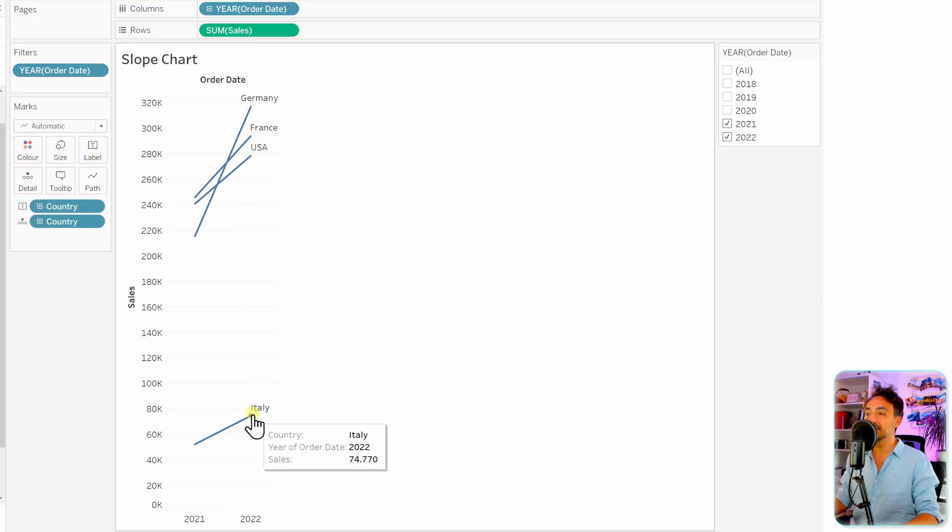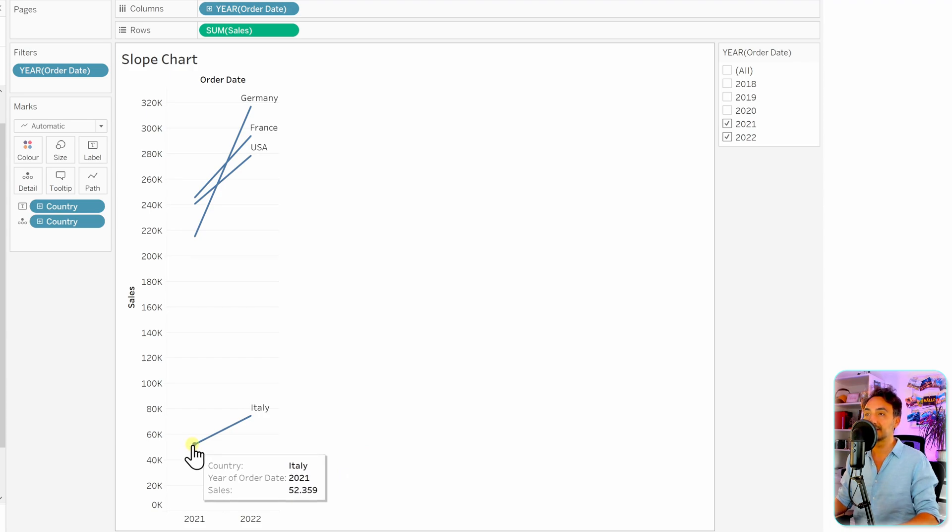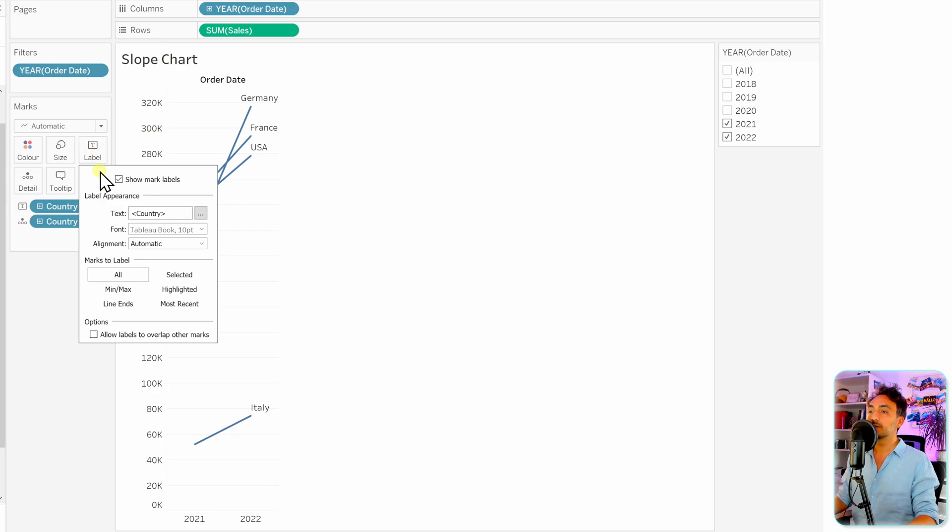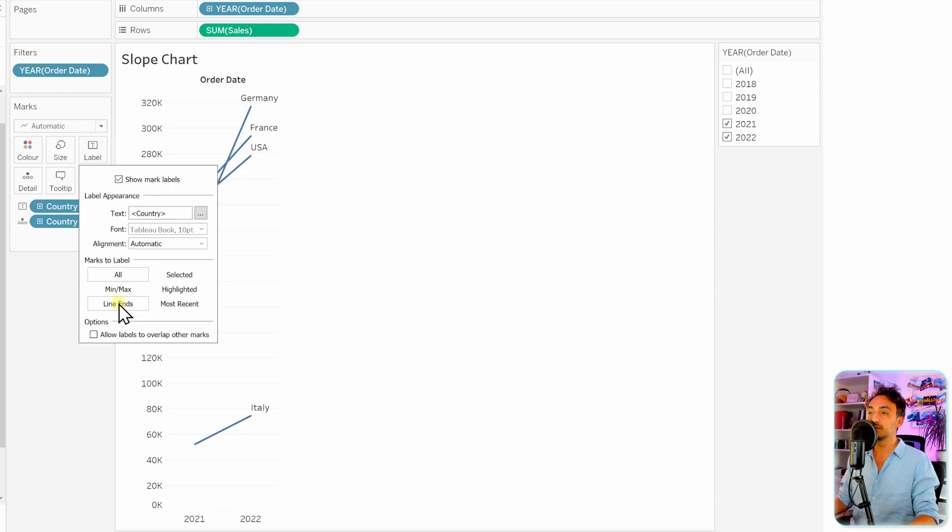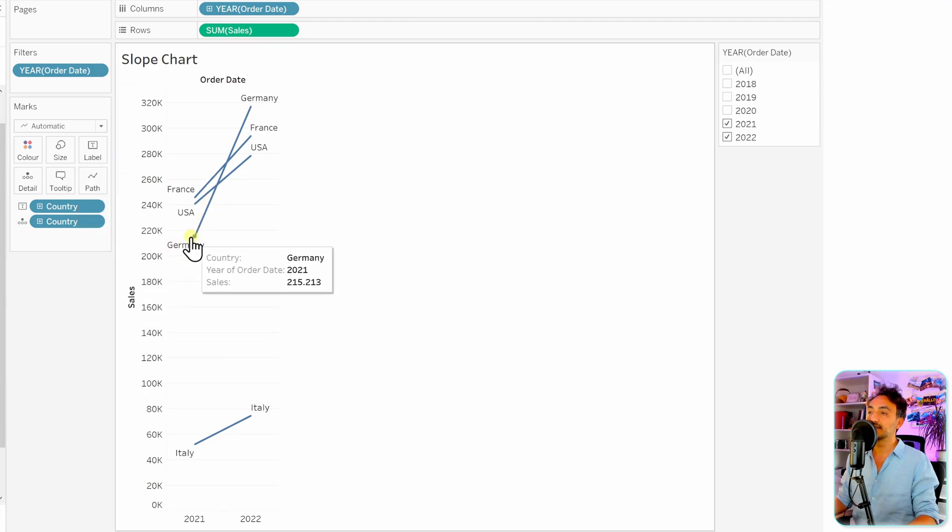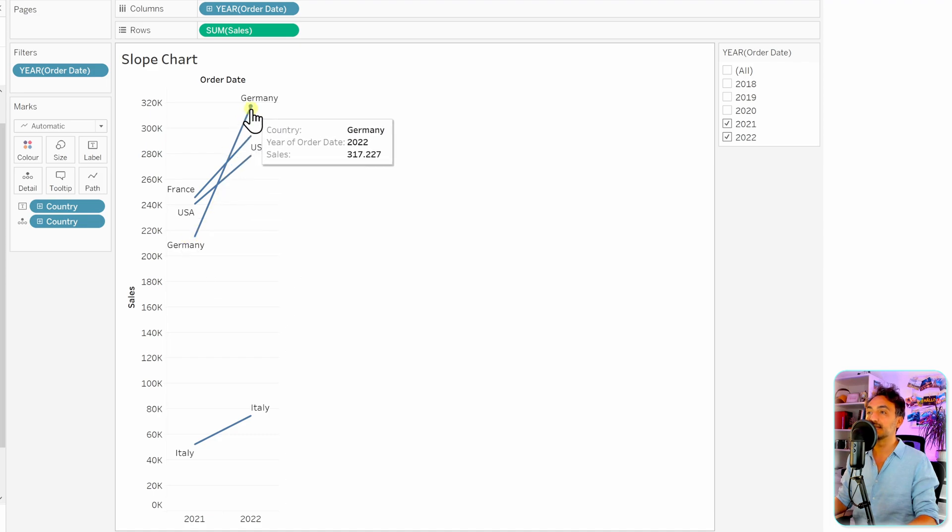But I would like to have it as well at the start in order to get the slope chart. So let's go to the labels. So now what we have to do is to put the labels at the line ends. So instead of having all, let's switch it to line ends and let's close it. So now we can see that each line starts with the country name and ends as well with the country name.